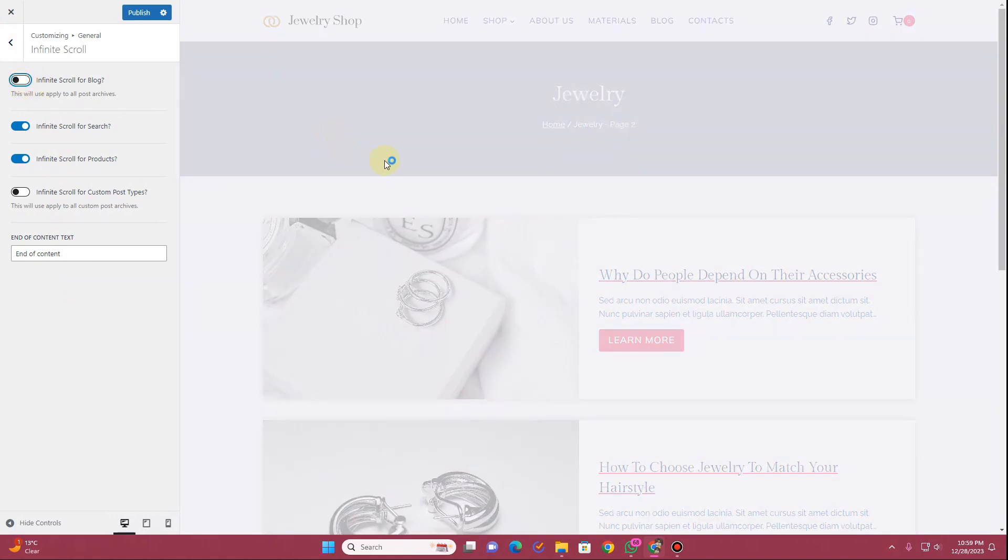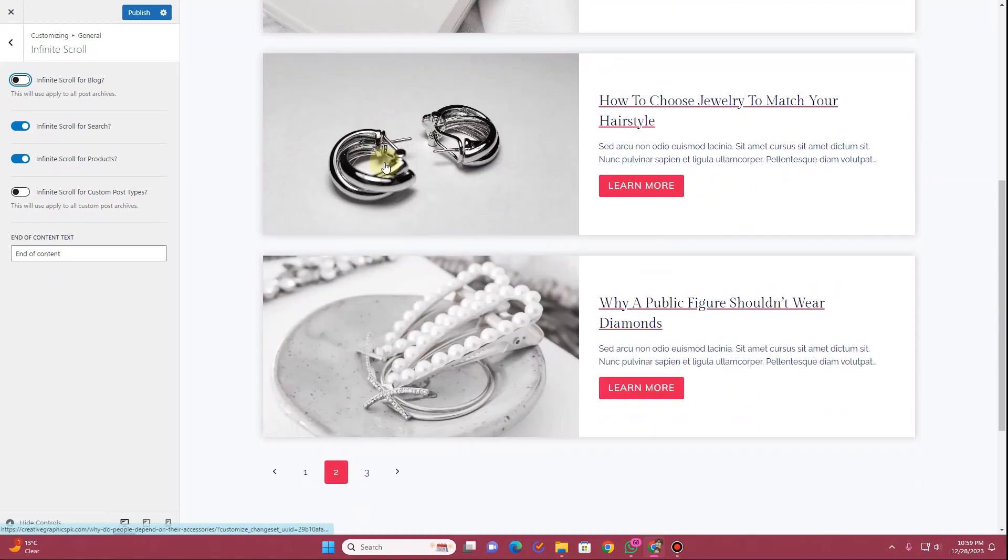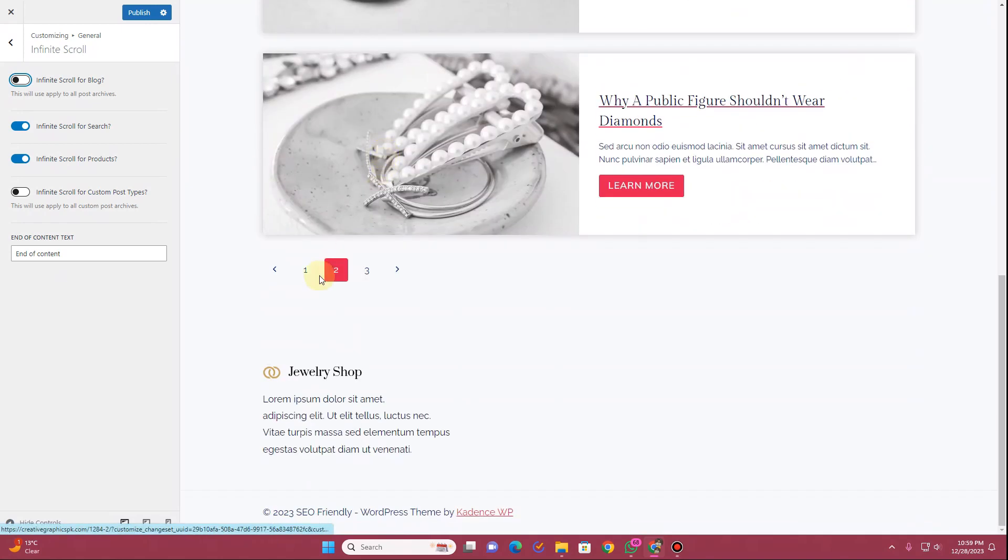So if I disable this option, if we go to our website now you can see now we have this pagination here.